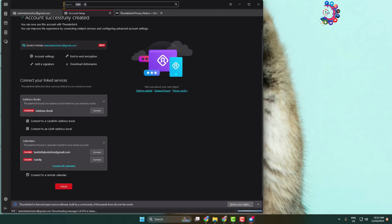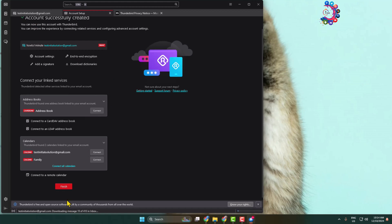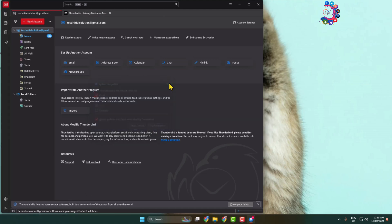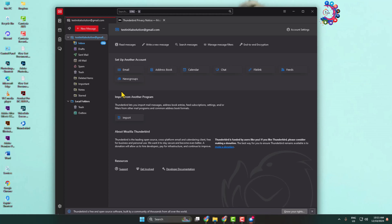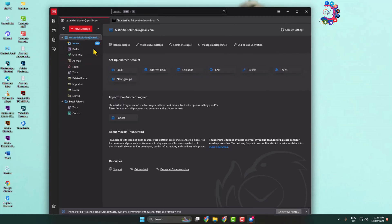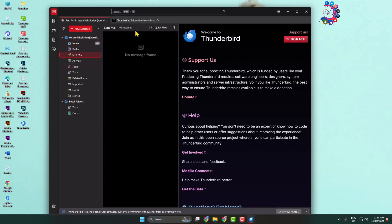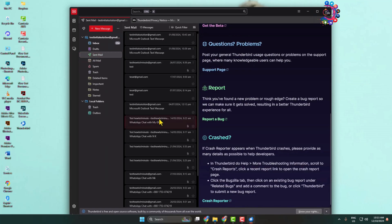As you can see, I've successfully added my Gmail account in Thunderbird. Click on finish. Now you can easily access your Gmail emails in this Thunderbird email app. Here's my inbox. You can send a new email from here. This is how we can set up Thunderbird email on our PC. Thanks for watching.